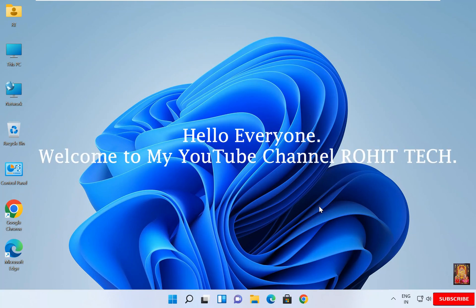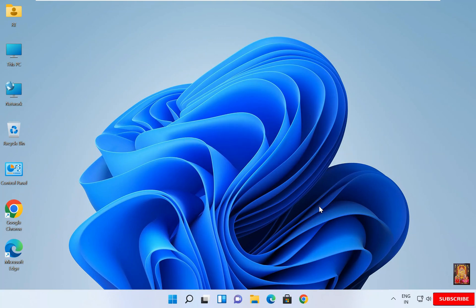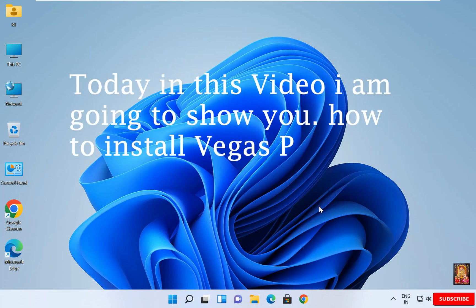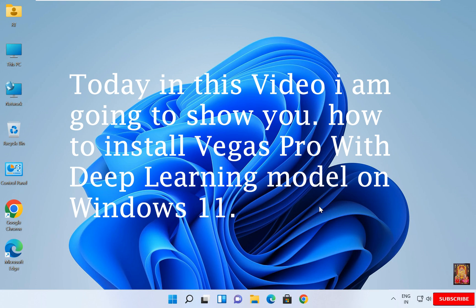Hello everyone. Welcome to my YouTube channel Rohit Tech. Today in this video I am going to show you how to install Vegas Pro with Deep Learning Model on Windows 11.